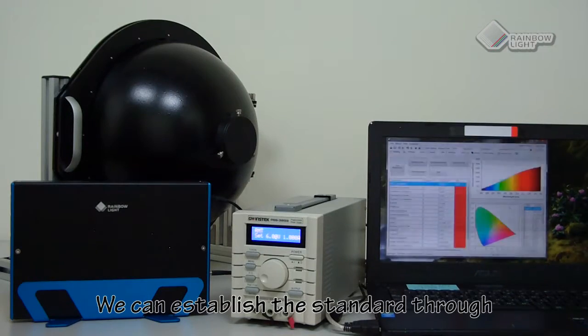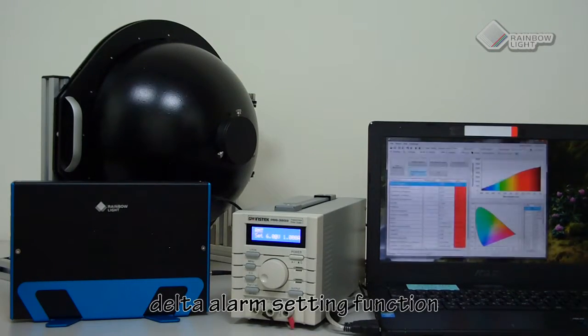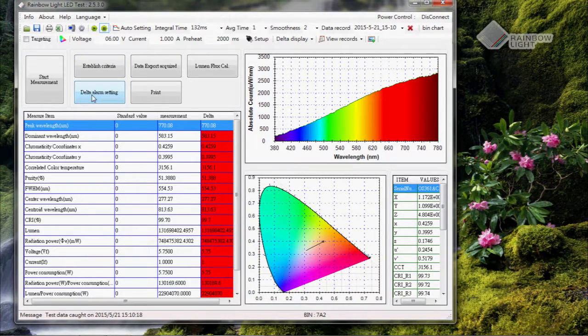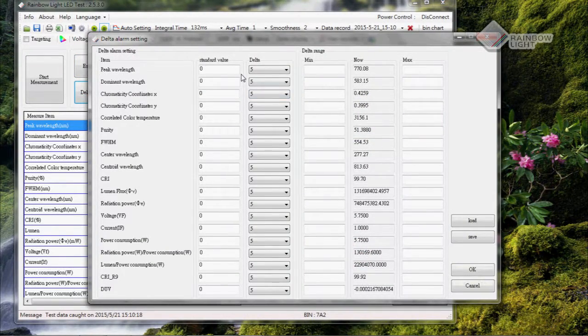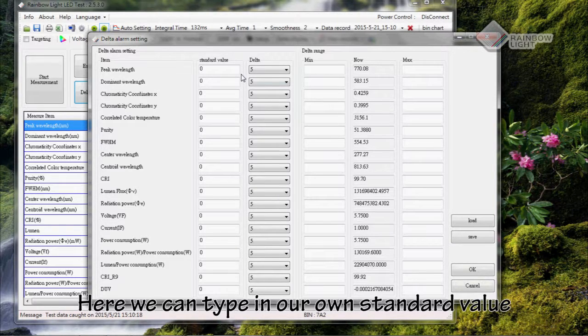We can establish the standard through the delta alarming setting function. Here we can type in our own standard value.